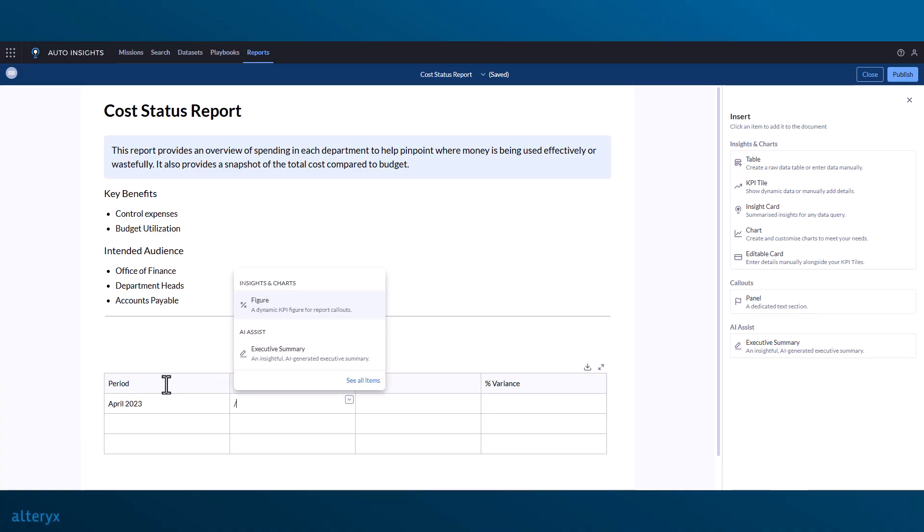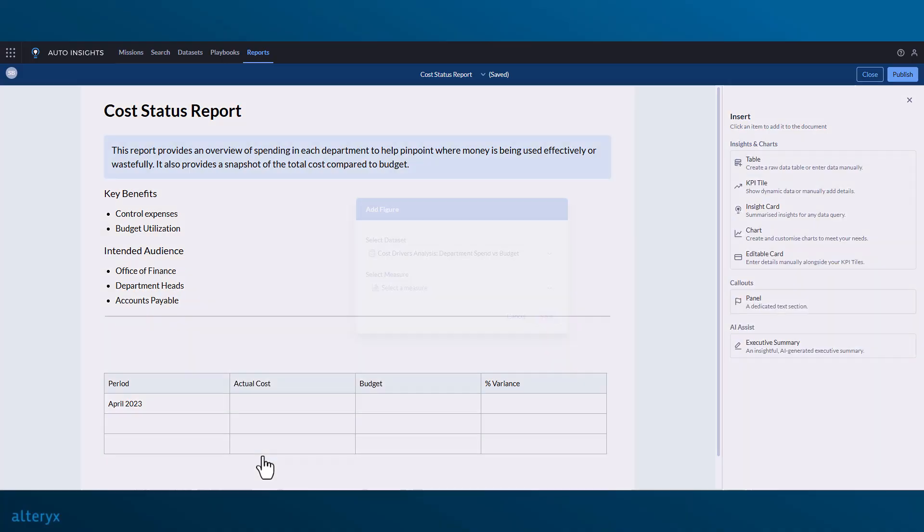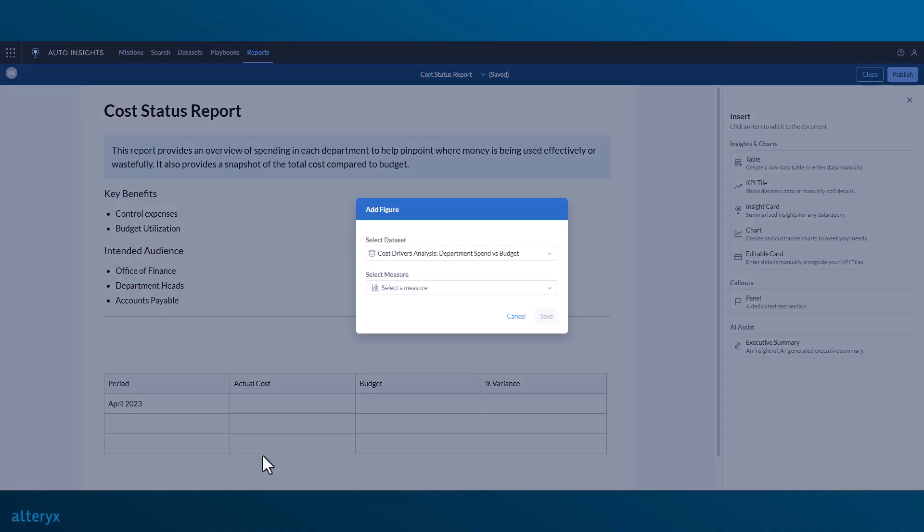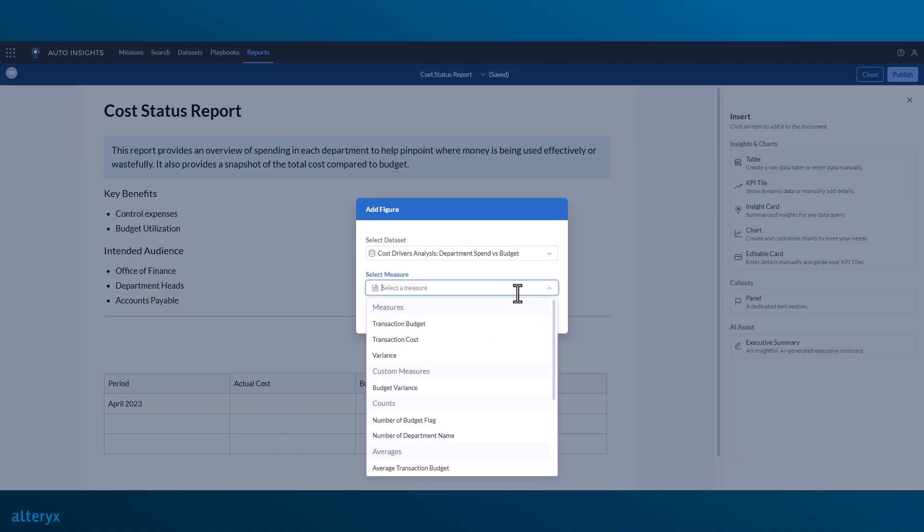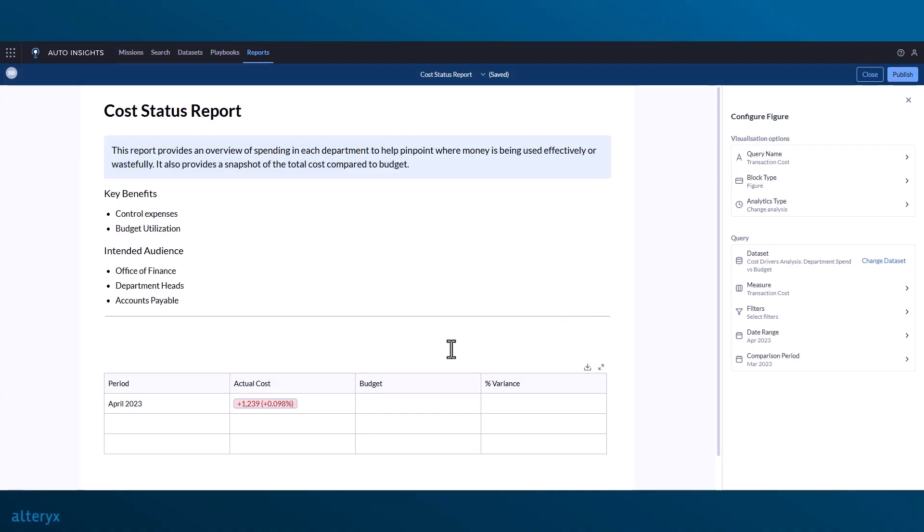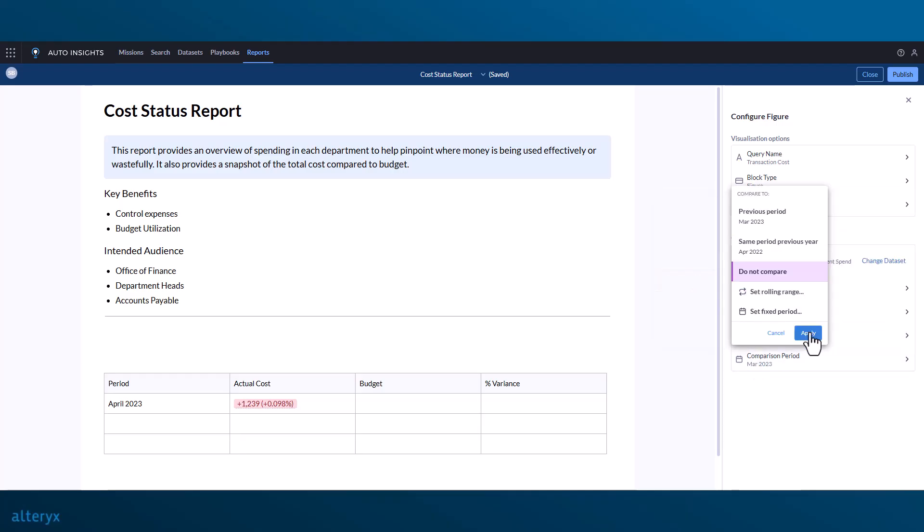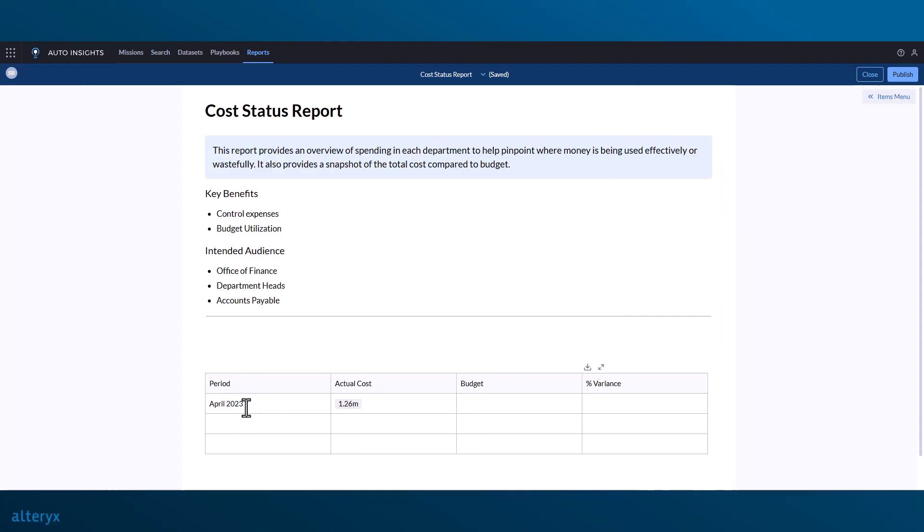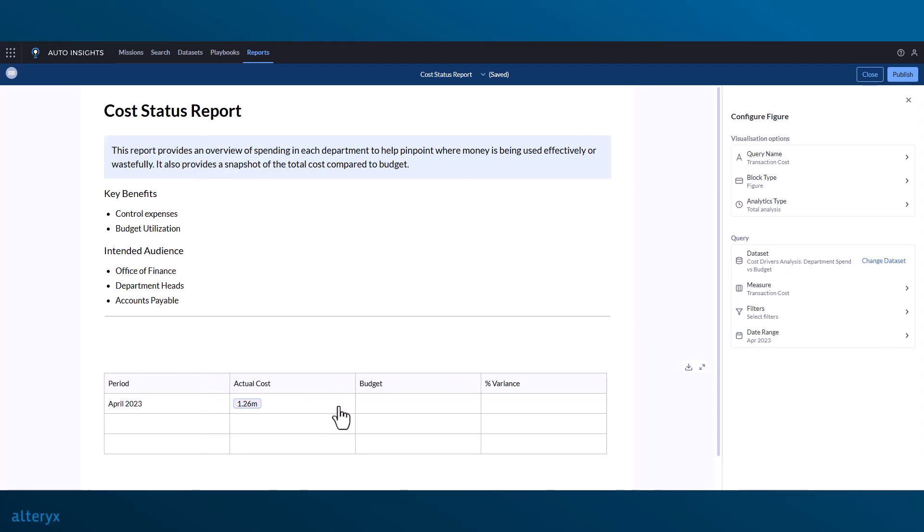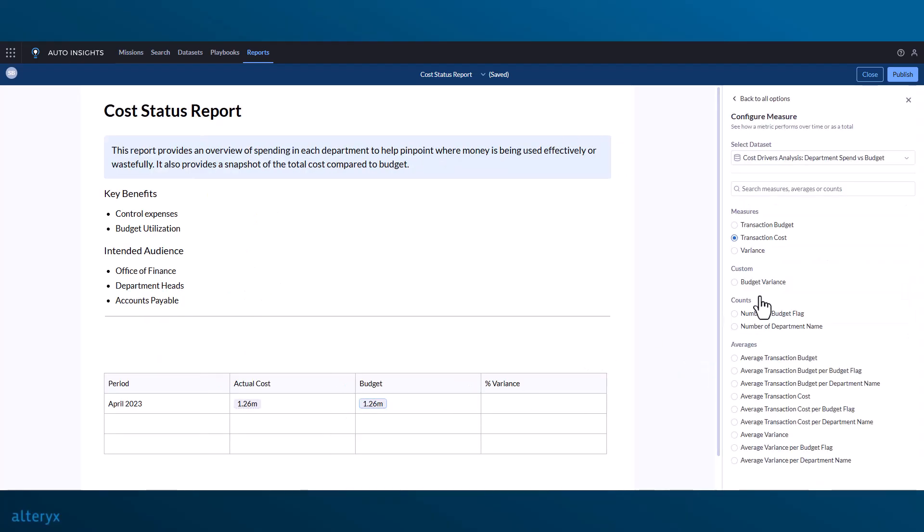For the table, we'll add figures showing the total cost, budget, and variance for each of the manually entered periods in our table. To save time, we can also copy and paste the figures with keyboard shortcuts and modify the queries for each as needed.